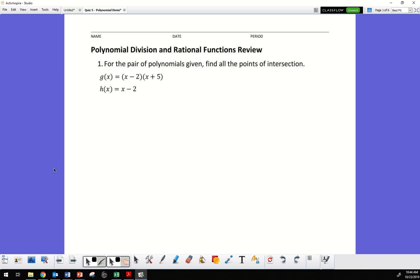Alright, so this is going to be the review for your test, which you're taking tomorrow. Hopefully everyone is going to be following along — we get like a million views on this and everyone gets a really good score.